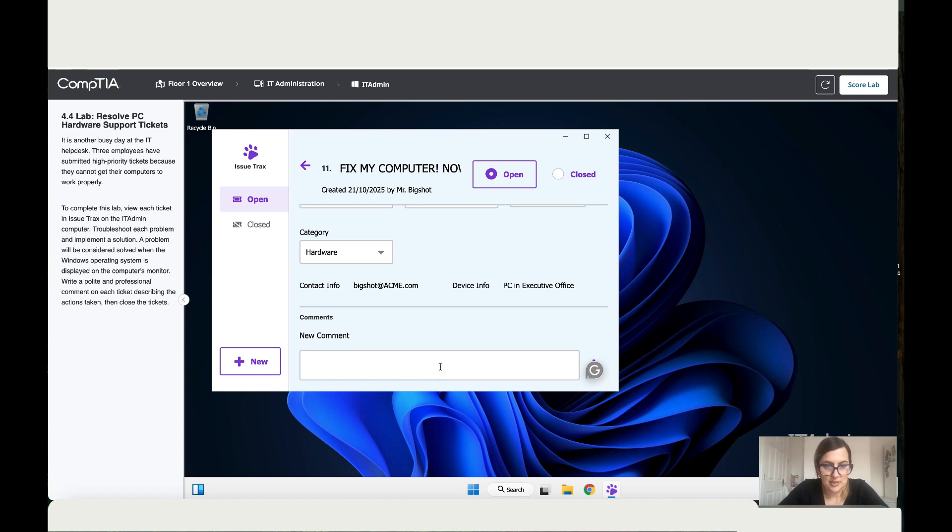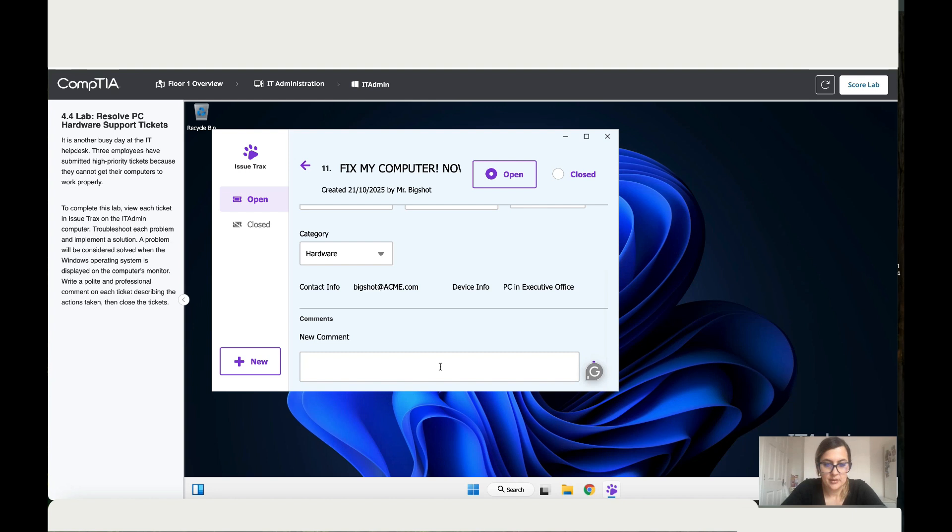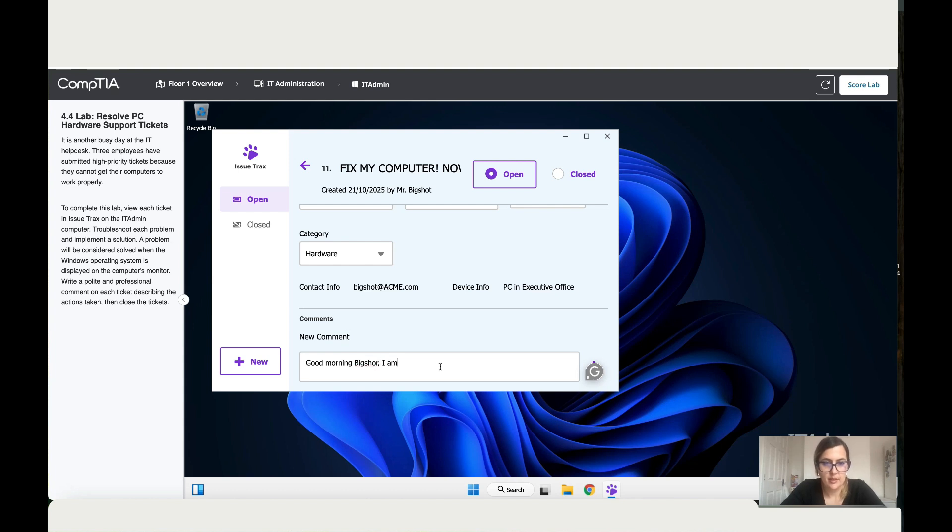So let's write, what's his name? Big Shot. Okay, good morning Big Shot. I am on my way now to fix this issue for you.